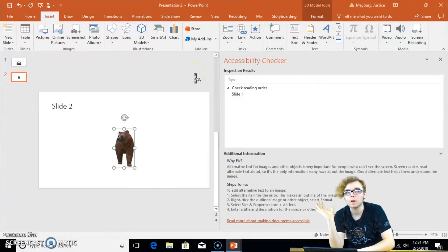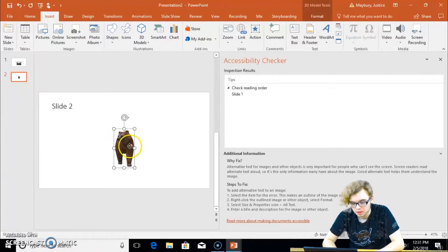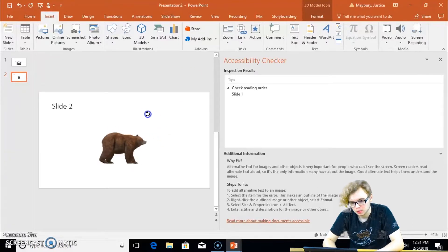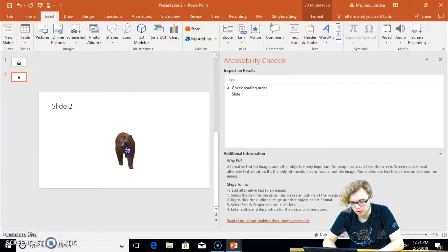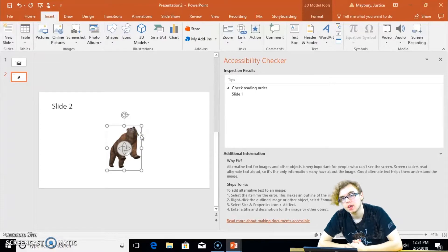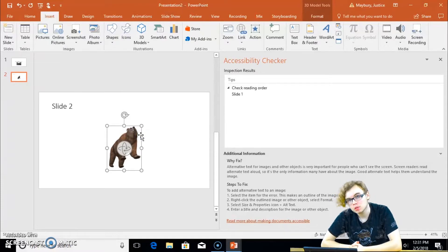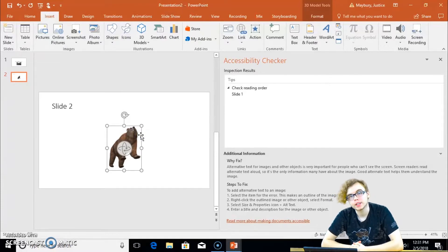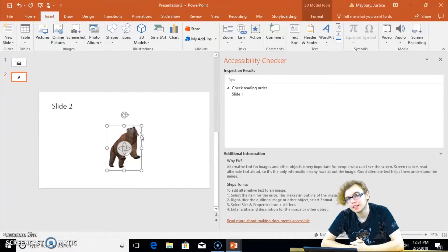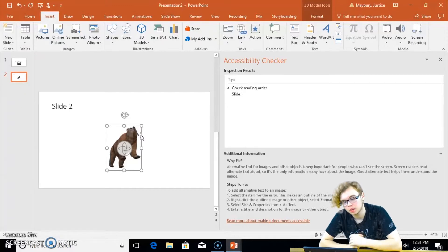There we go. There it is. Now, we can, as with the 3D model, we can spin it all around everything, but as you notice, there are no errors with the Accessibility Checker. So most things that come from Microsoft will already have alt text. You only need to put the alt text on your own items, all right?